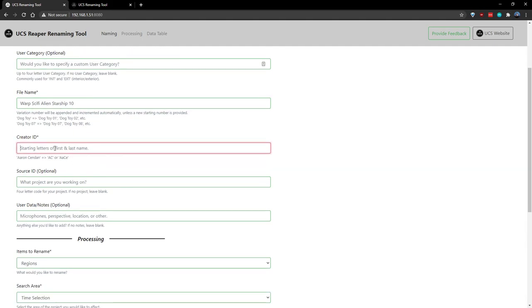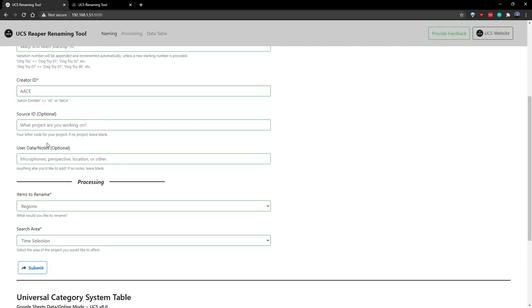For creator ID, we'll go with my initials, which are AACE, or Aaron Sendin. For source ID, we'll go with our project, and in this case, let's say I'm working on the next Aliens title, so we'll call it Alan.